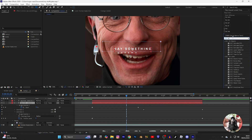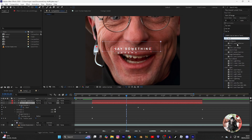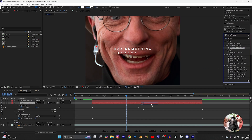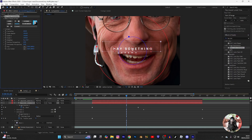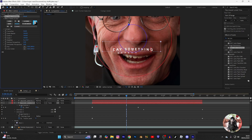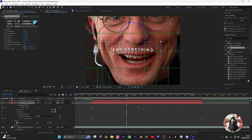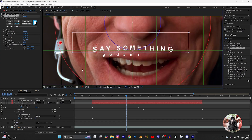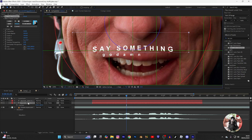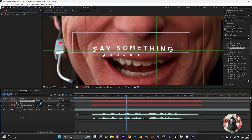Select BCC Lens and apply it to the second layer, and copy my settings. Open the grid so you can align things in a proper way. Press B for position.